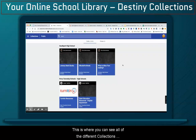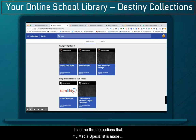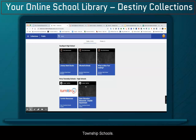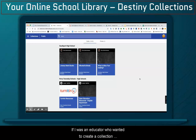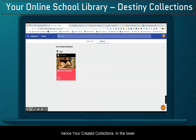This is where you can see all of the different collections that are available to you and your school, if they're made public or within your building. I see the three collections that my media specialist has made for me, as well as public collections available in Perry Township Schools. If I was an educator who wanted to create a collection for my students, I would want to go up to Private, because these are my personal collections that I have created.